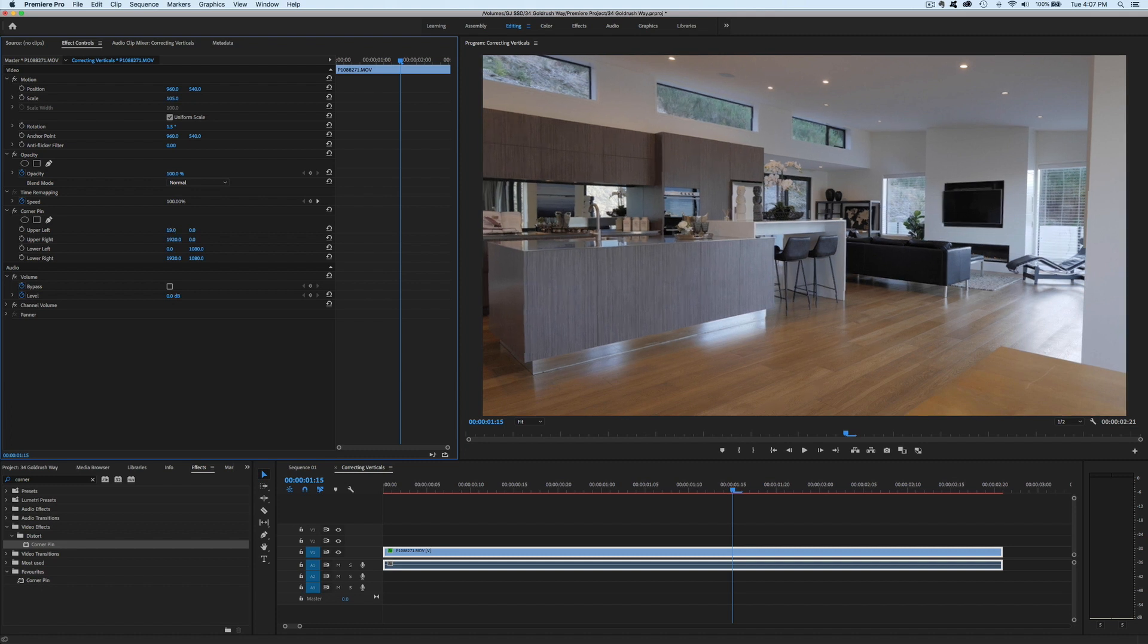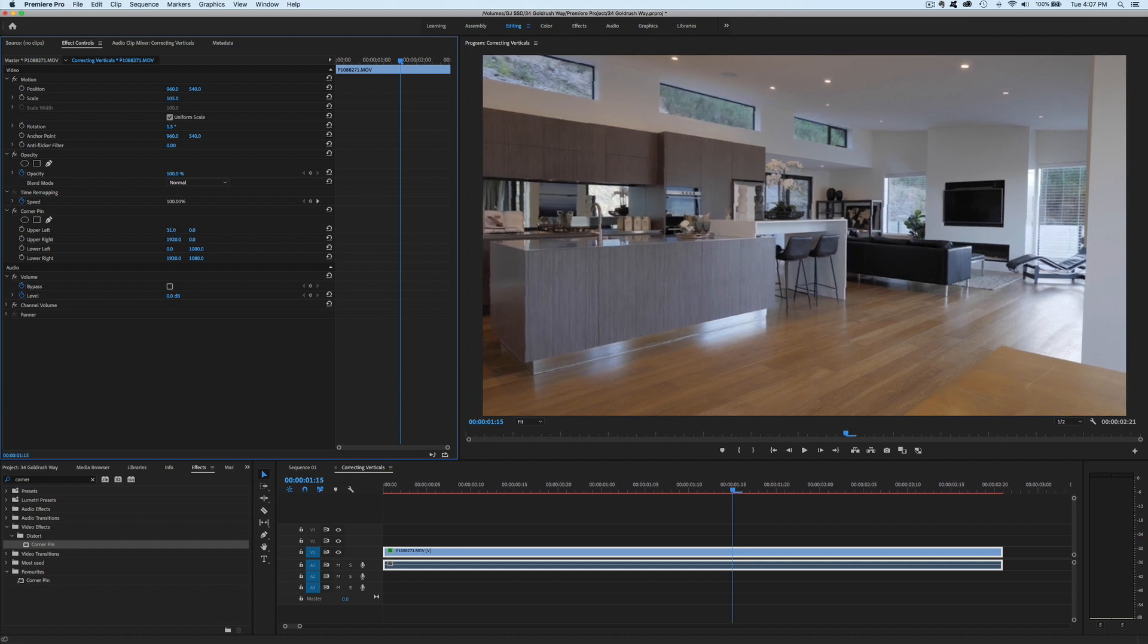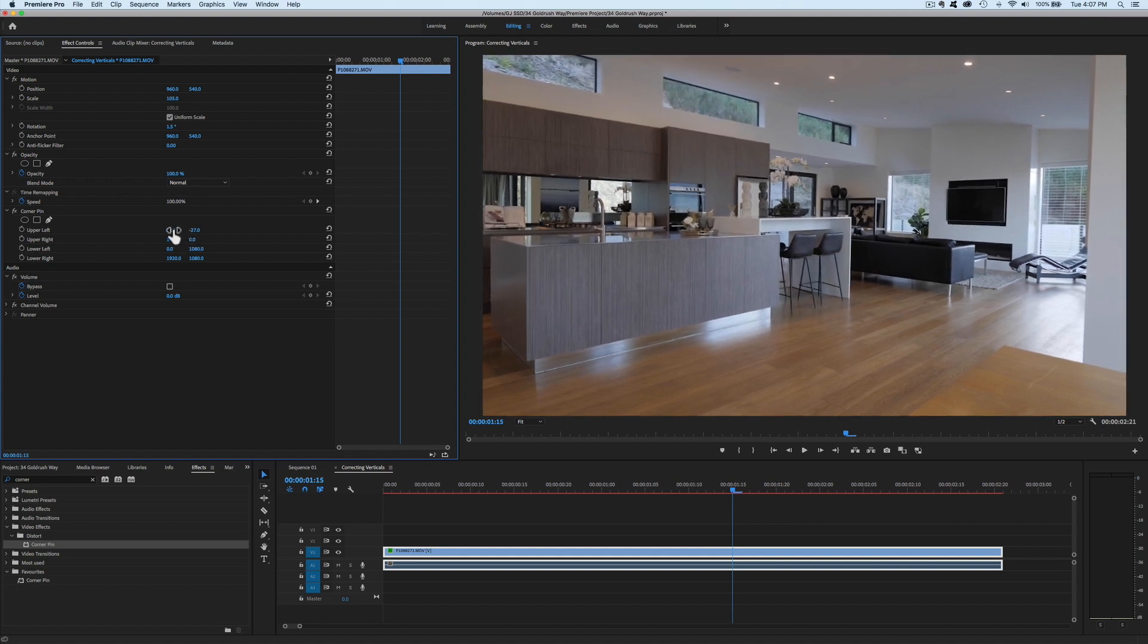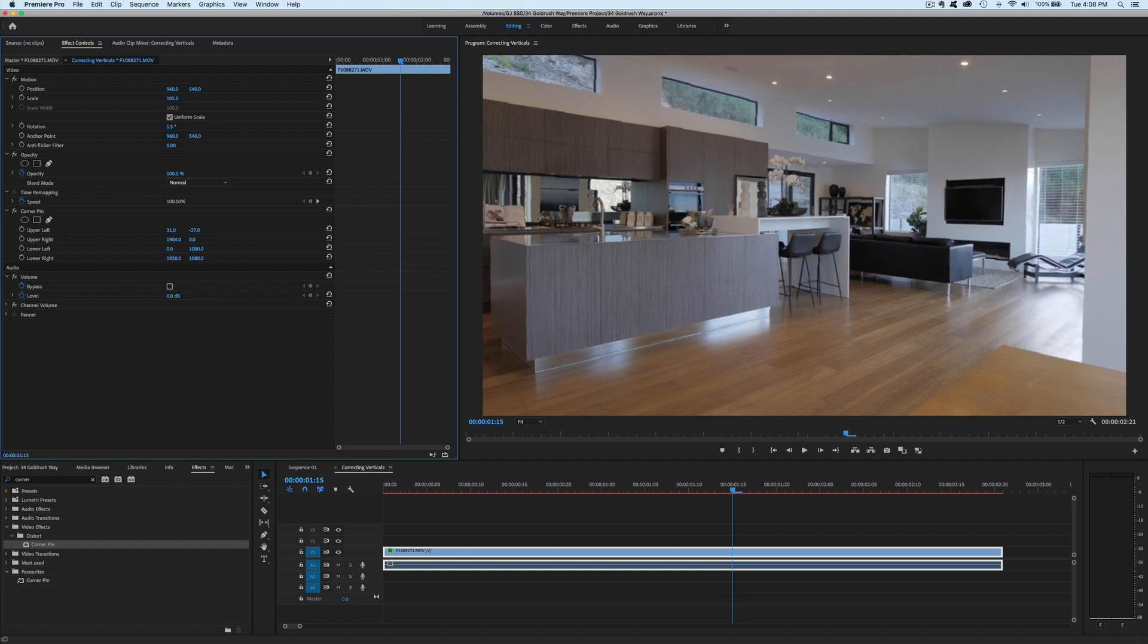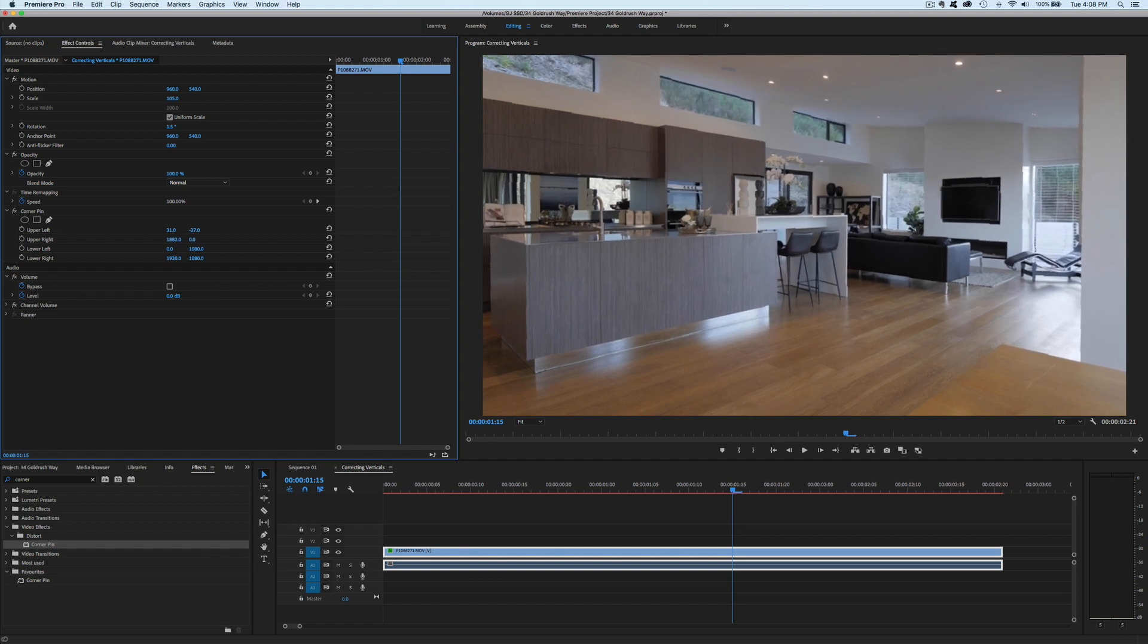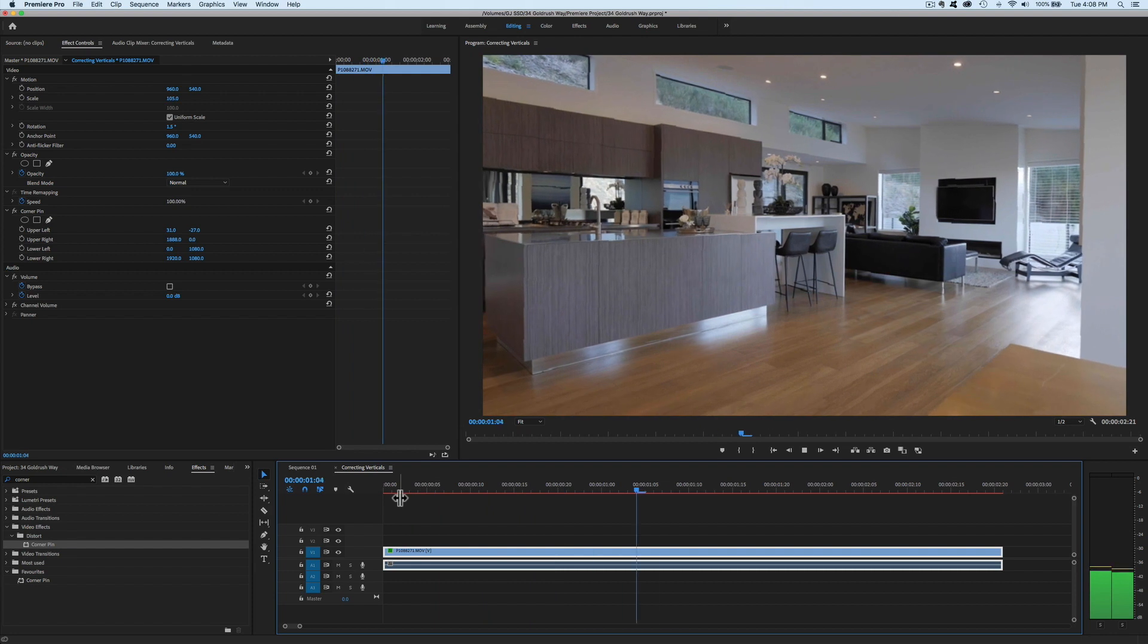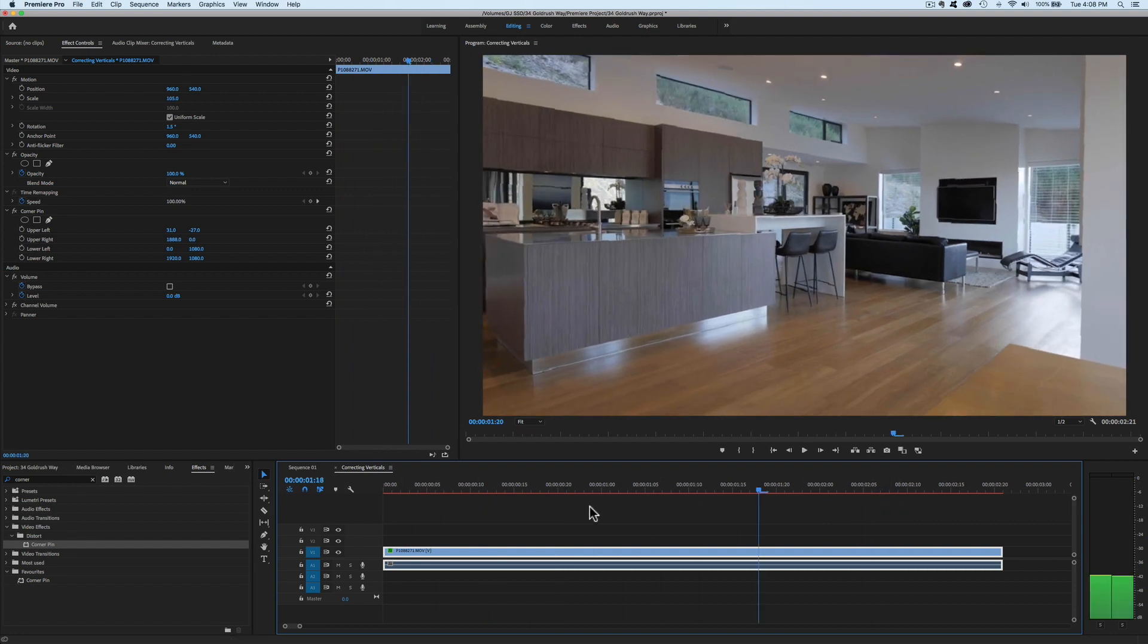Now let's go to the upper right, same thing again. Let's bring that in, try and straighten up that wall there. And that again, I'm actually pretty happy with that. Now let's just play that down. Make sure I'll render that before we play it down.